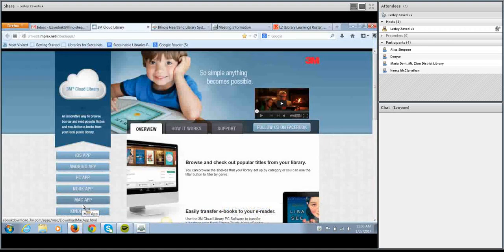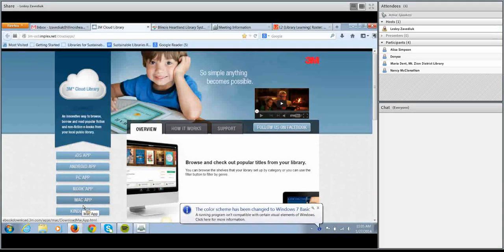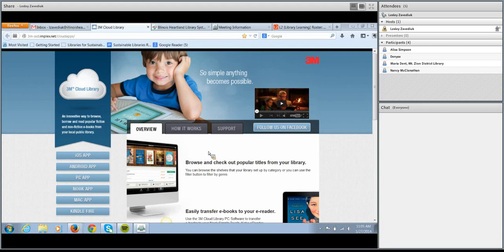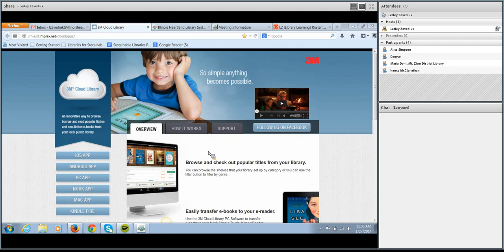The first thing I'm going to show you is what 3M calls their patron support website. This is your best first resource to answer any questions that your patrons might have as you start using the 3M Cloud — it's also a great place to go if you have questions yourself. The URL for this website is ebook.3m.com. You'll see that on our checkout procedure handout on the IHLS website. I've been recommending that libraries bookmark this website on any computers they feel comfortable bookmarking it on — at your circ desk, reference desk, even on public access computers.